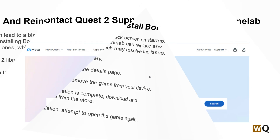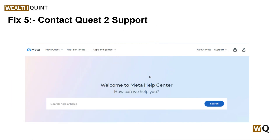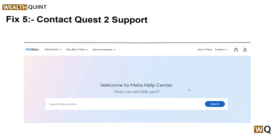If all these steps are not working for you, you can contact Quest 2 support, go to their website, and ask for whatever help you need. Thank you guys, have a nice day, and don't forget to subscribe to our YouTube channel.